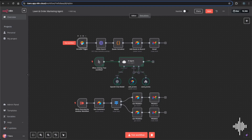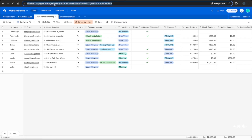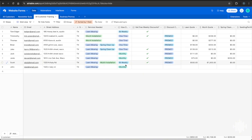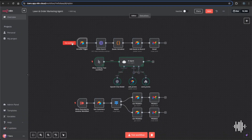In the Airtable trigger node in n8n, I'm referencing the base ID and table ID, plus an additional view ID. From Airtable, you get all of these from the URL: the base ID starts with 'app', the table ID starts with 'TBL', and the view ID is an extra step. The database is sorted by created time — latest to earliest — so the most recent form submission appears at the top. The trigger field is set to created time, which is required for the n8n Airtable trigger.